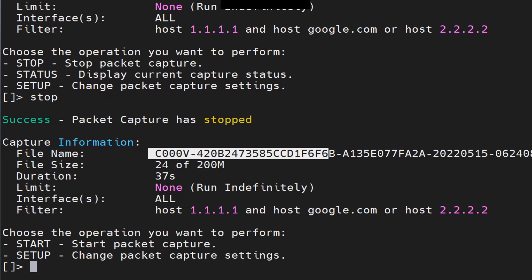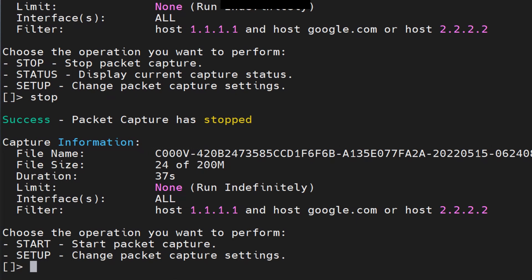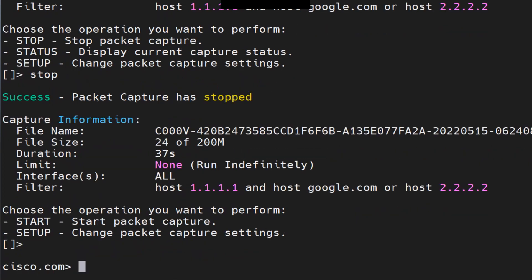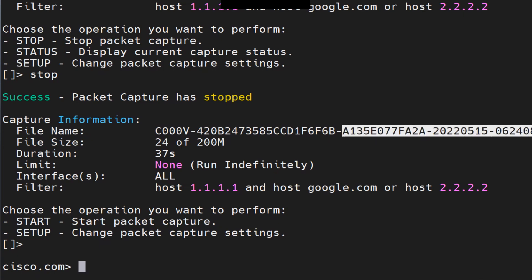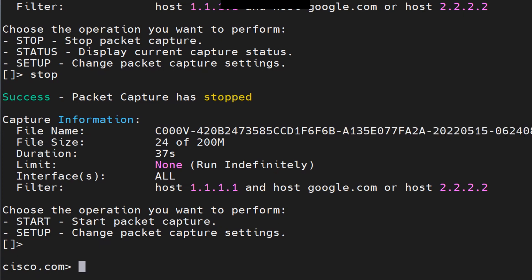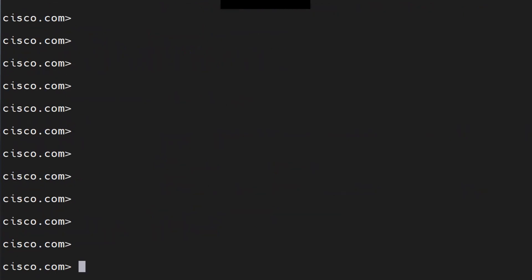I stop the capture and it shows 24 of 200 MB used, along with the name of the packet capture file ending in .cap. To download it, go to the GUI — top right corner under Help and Support, select Packet Capture, and download the file from there using the filename you saw in the CLI. That's it.